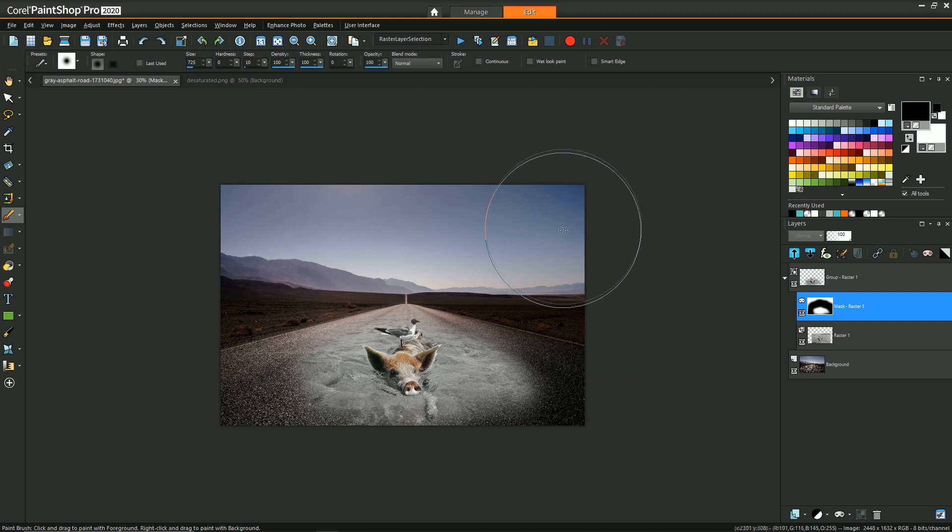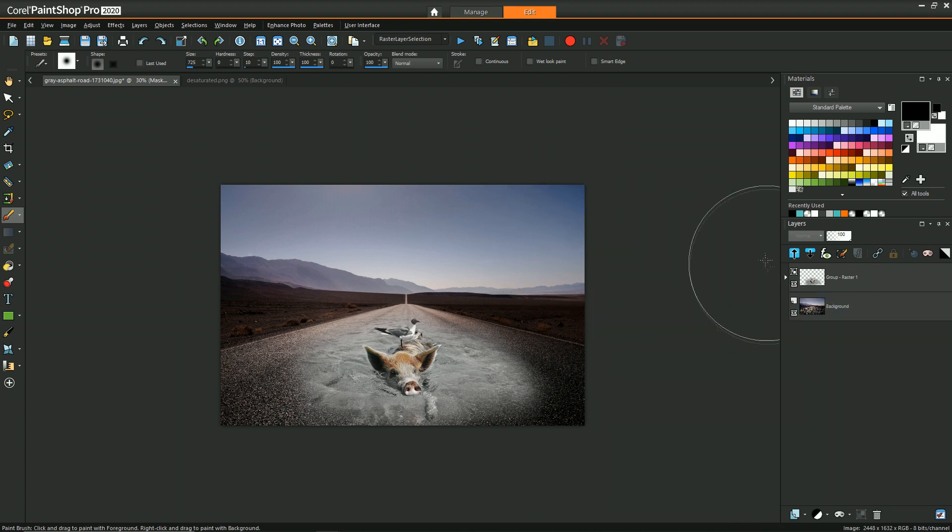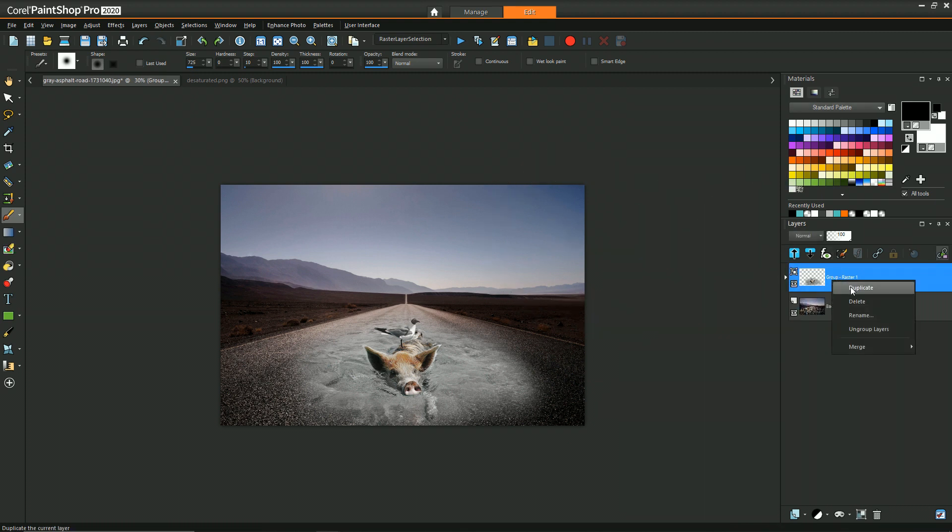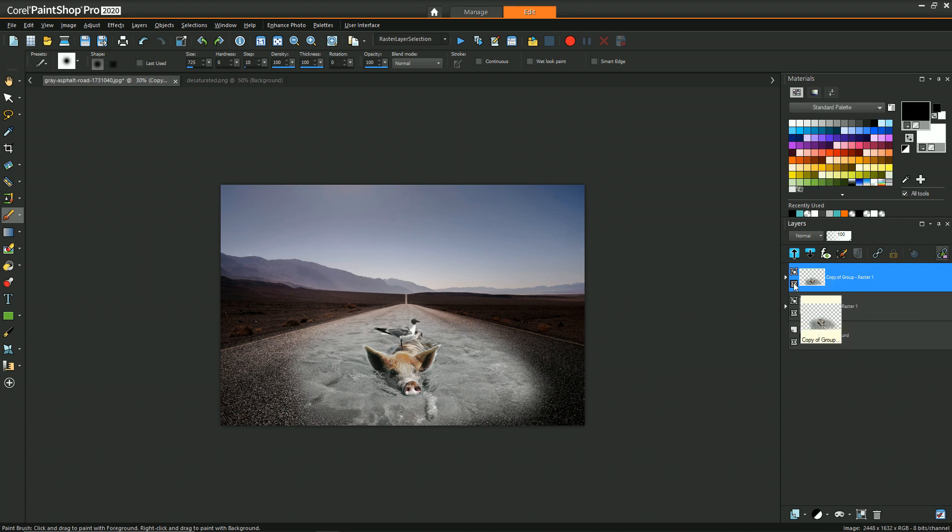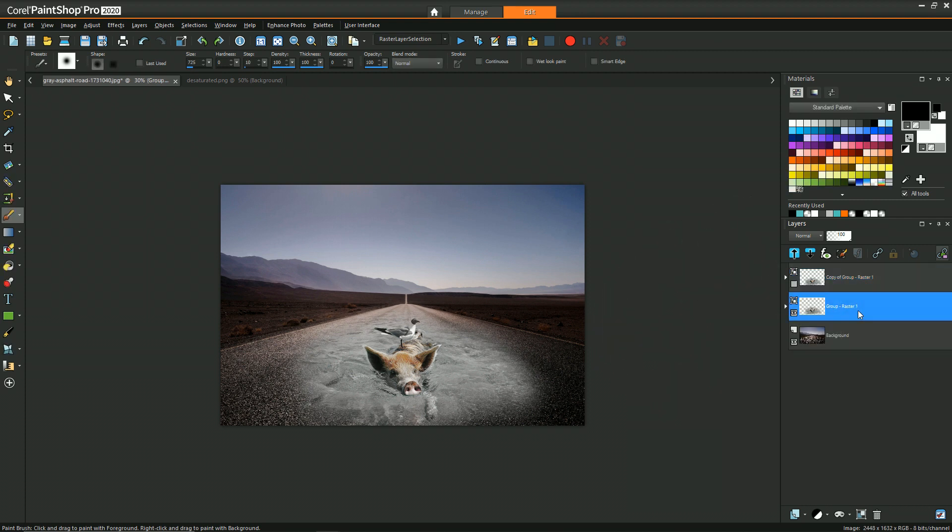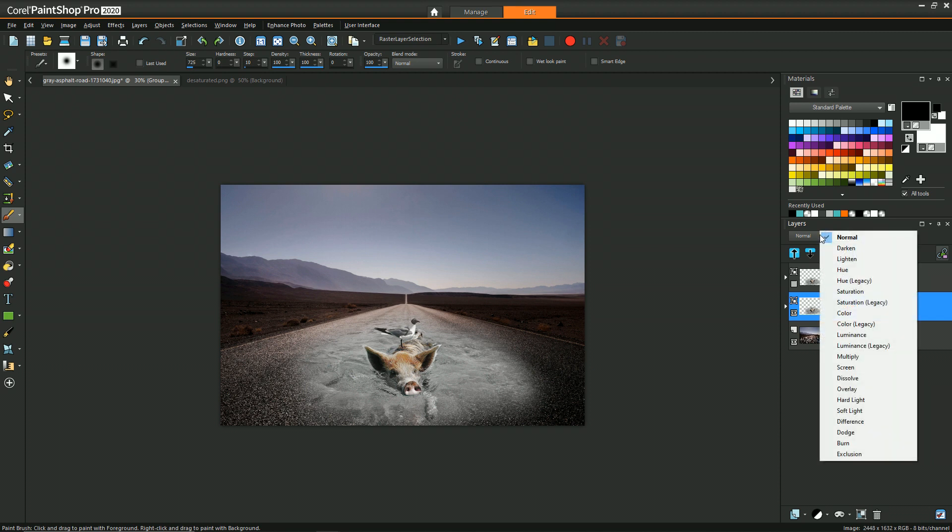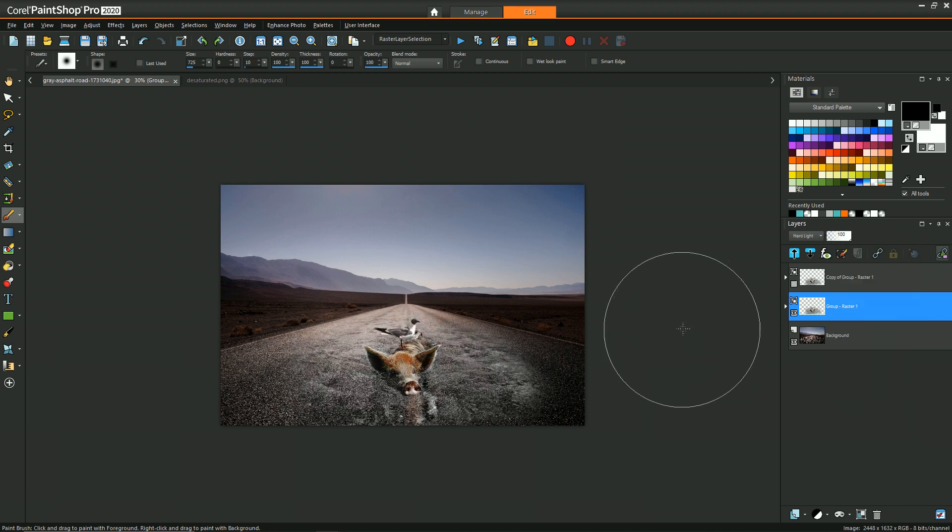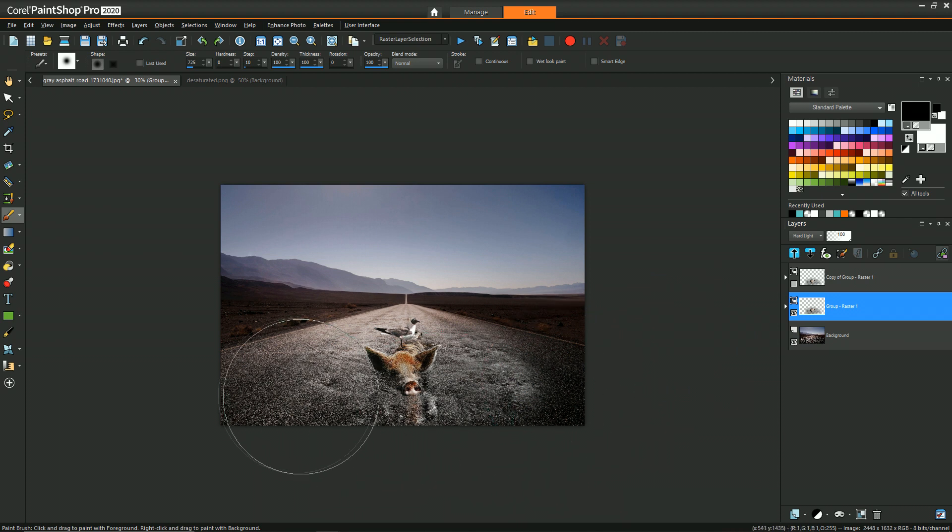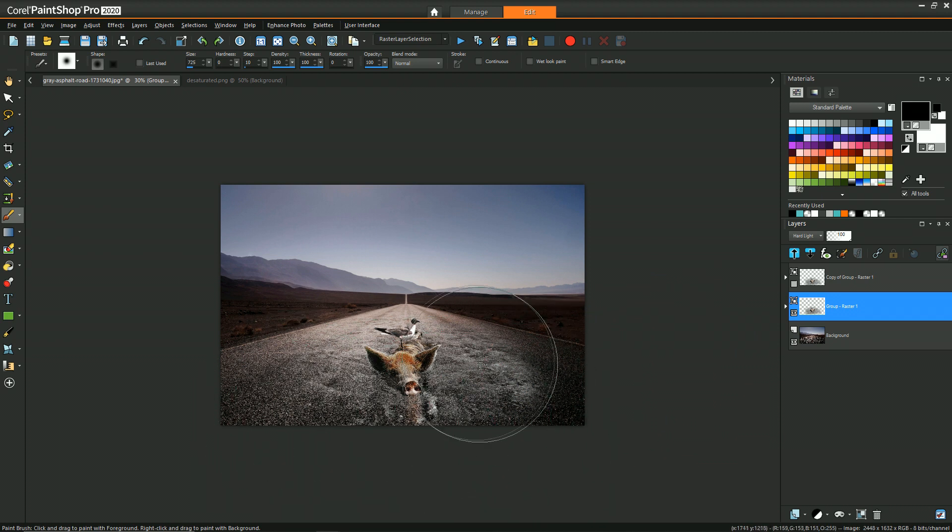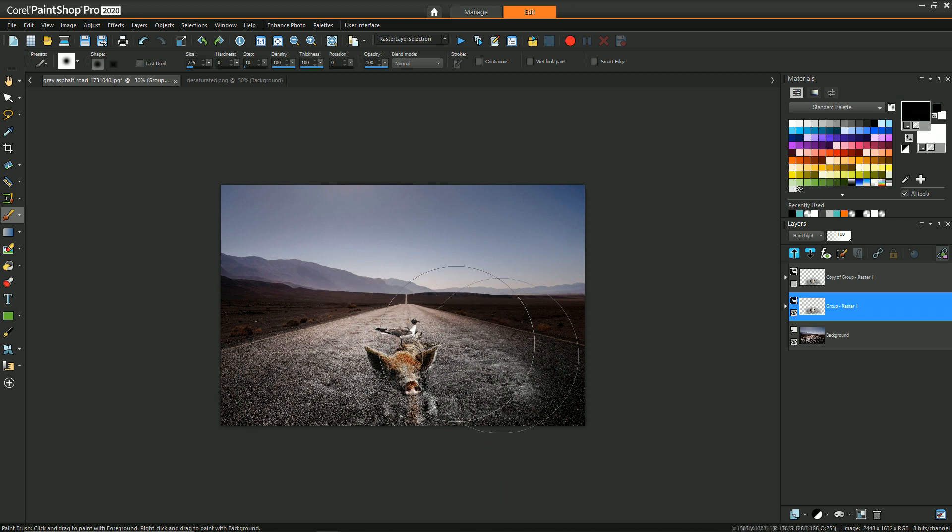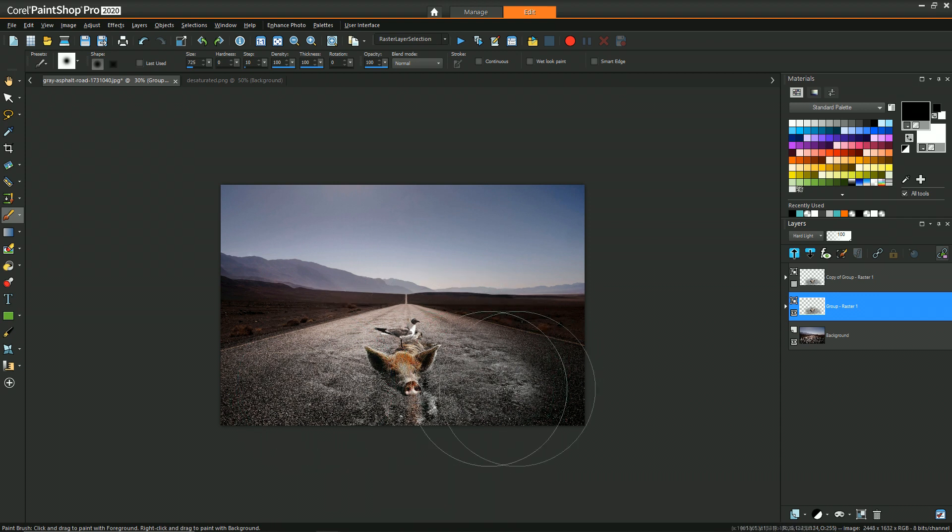But to get it to be a little bit more convincing, what we're going to do first is duplicate the whole group and then make that invisible. Then for the group below, with the group selected, we want to change its blend layer to hard light. Now you can see a lot more of the road texture comes through, even though we still have some luminance from the water.